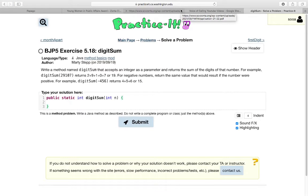Hi guys! In today's video, we'll be going through exercise 5.18 digit sum.